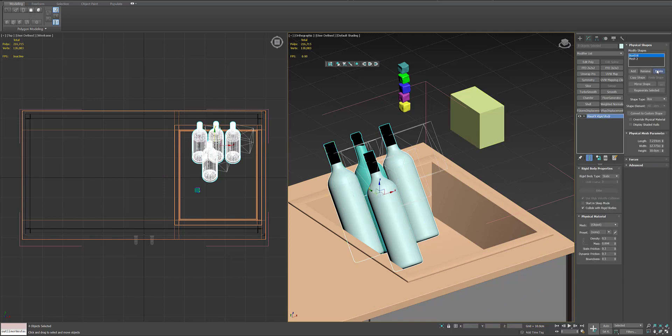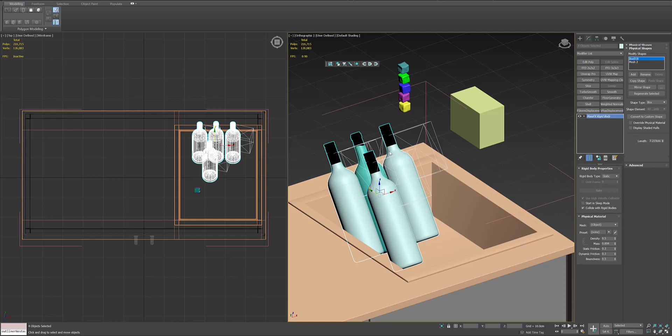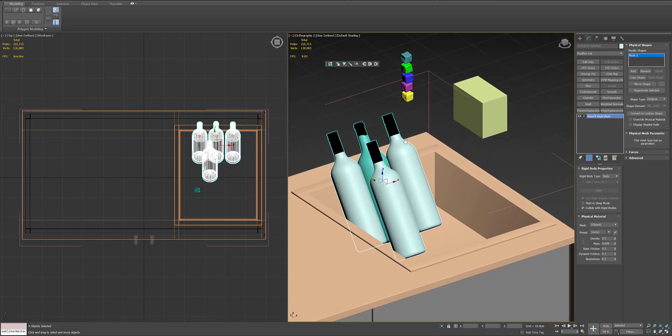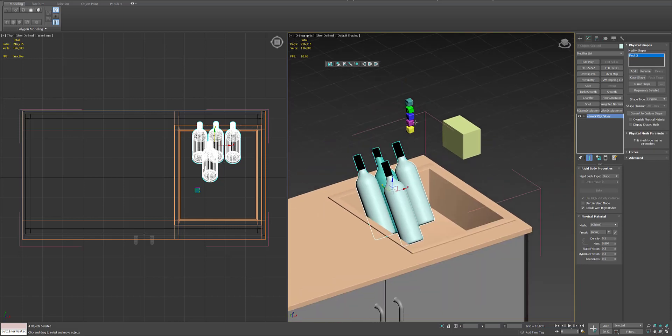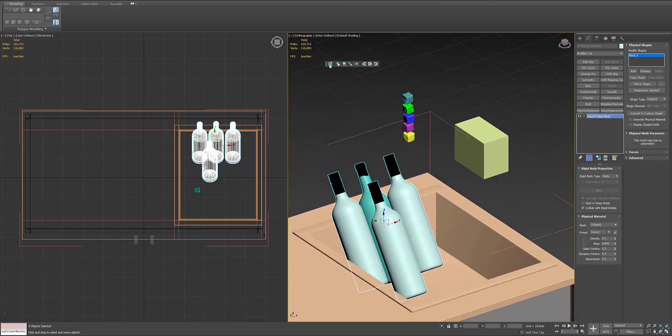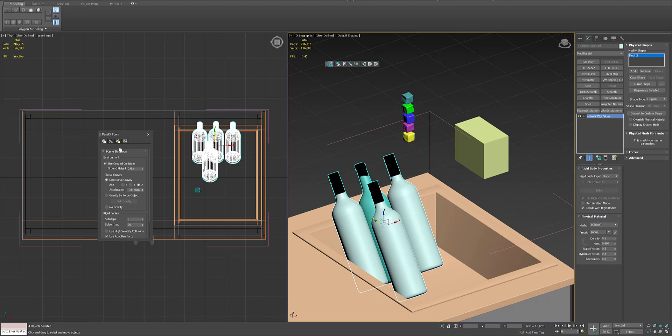And just make sure that the shape type of the bottles and bucket is original or concave, you can try both of them.